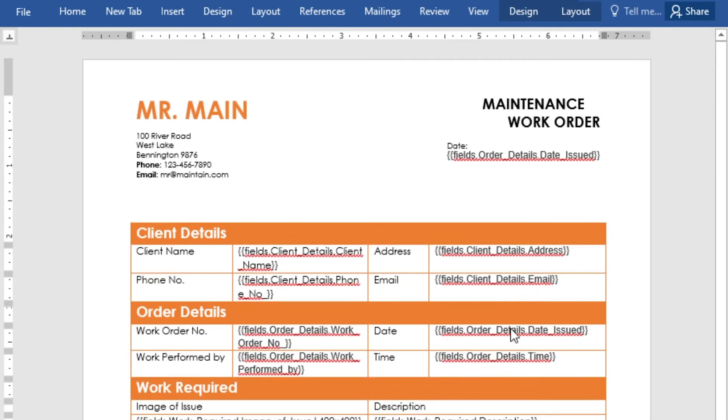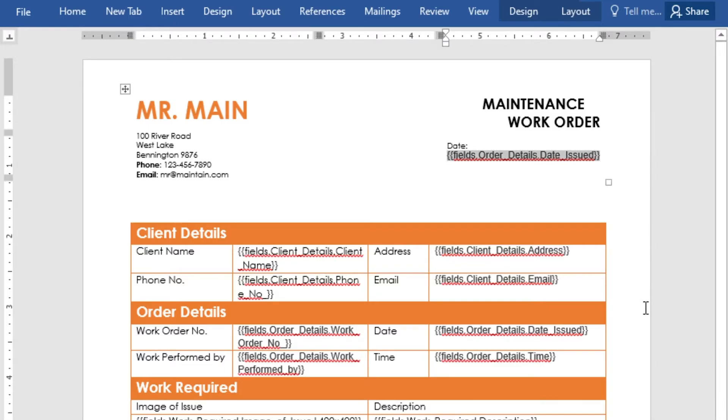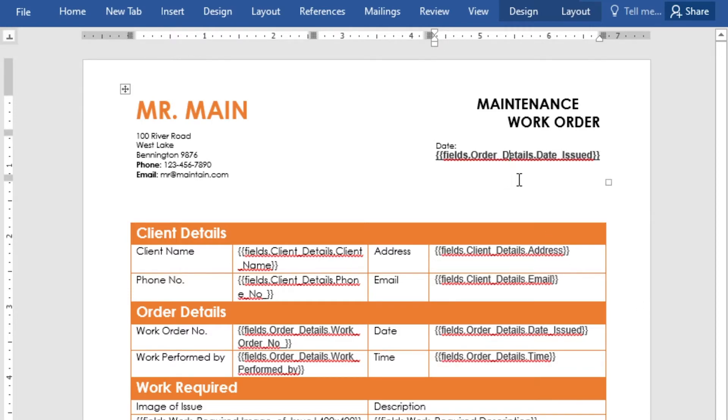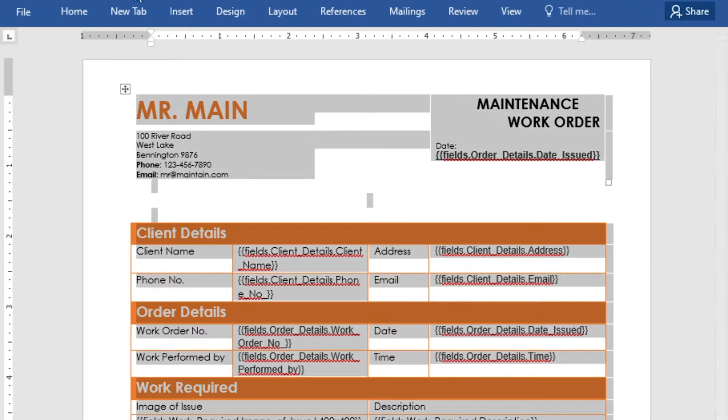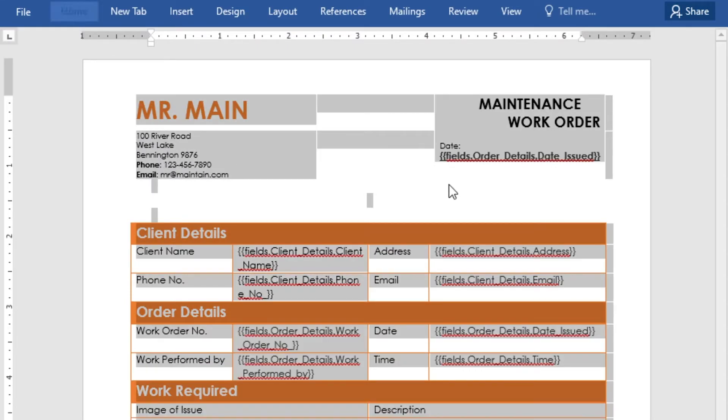We can also change the font size and color of the placeholder. Let's underline the date placeholder and make it bold in this case. We'll make a couple of other edits and then save our Word document.